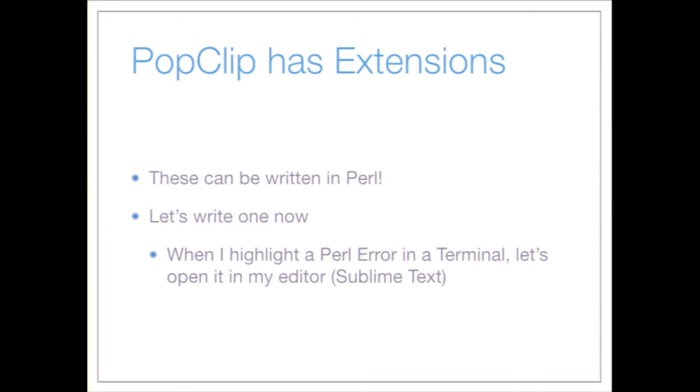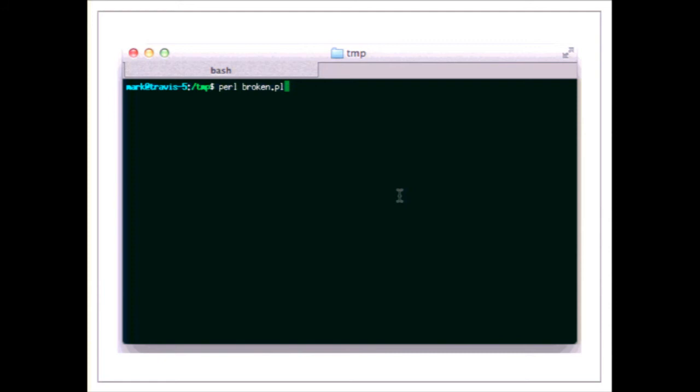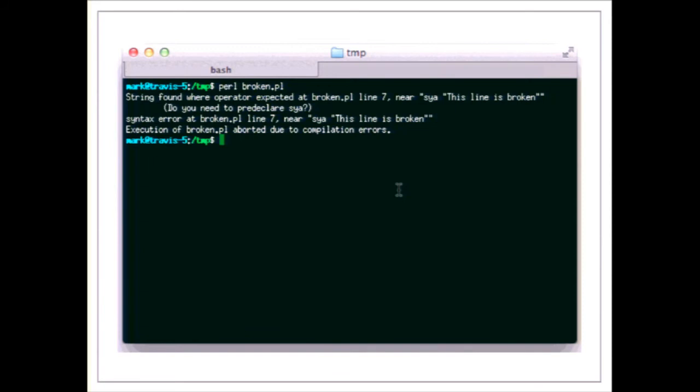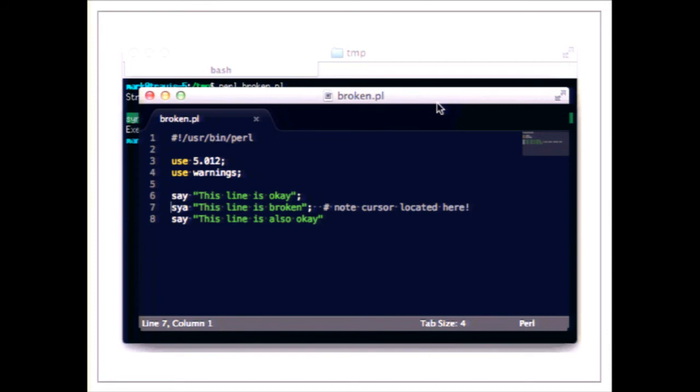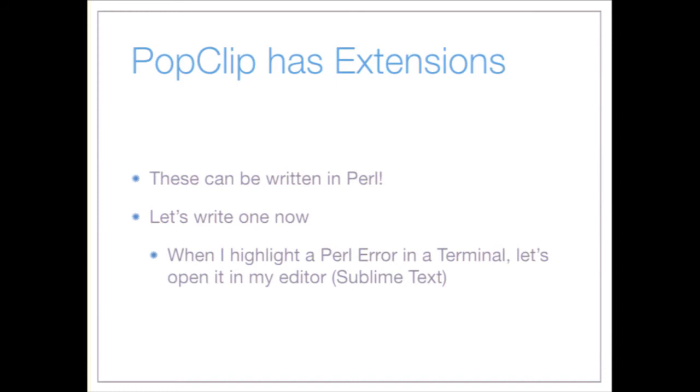Here's a common situation: I run a Perl script and it doesn't work. I've mistyped 'say' and I've got a line saying 'broken.pl line 7'. I highlight it, and one of my custom PopClip extensions — the dollar-at button at the end — opens my editor with the cursor at the right line. It's kind of like having an IDE without actually having an IDE. This extension is written in Perl.